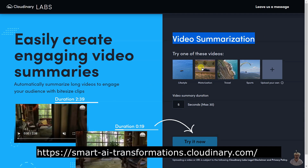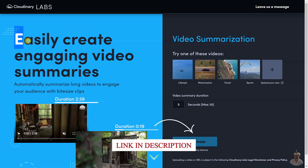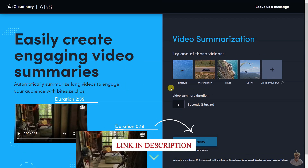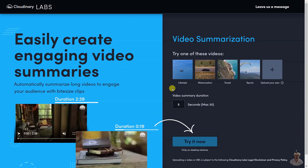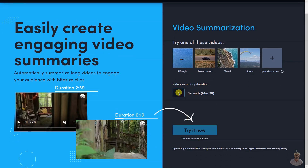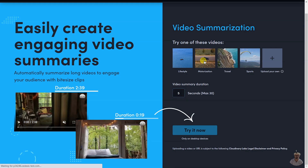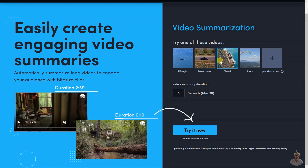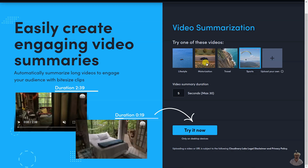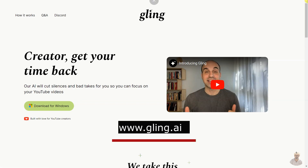Clipa's video summarization tool allows users to automatically create engaging video summaries by condensing long videos into short bite-sized clips. Users can upload their own video or URL, or choose from pre-selected videos related to lifestyle, motorization, travel, and sports. The video summary duration can be set up to a maximum of 30 seconds. This tool is only available on desktop devices.